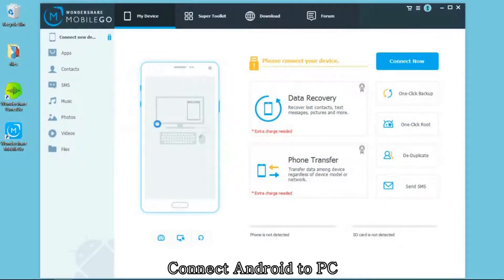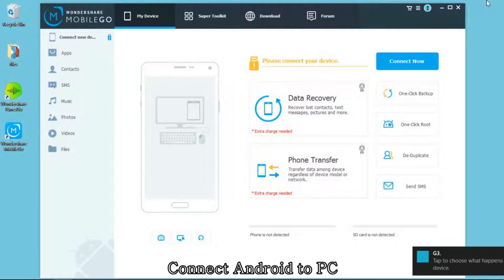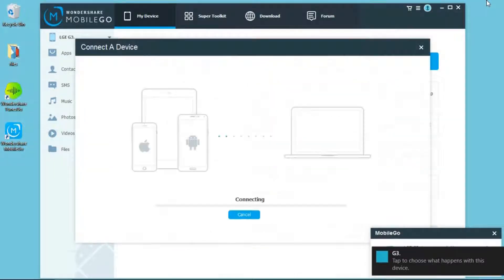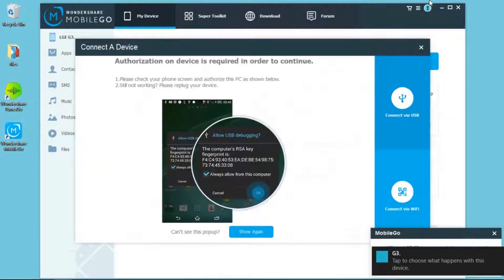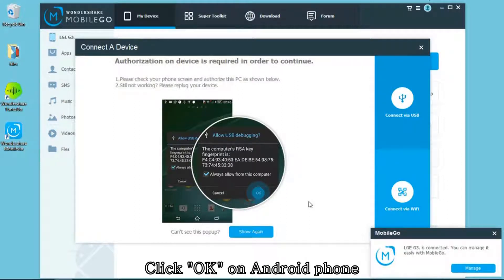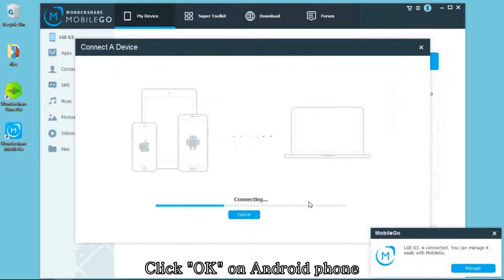Then you can connect your Android phone to the computer. You will see that authorization on device is required in order to continue. Just check your phone and click OK on it.